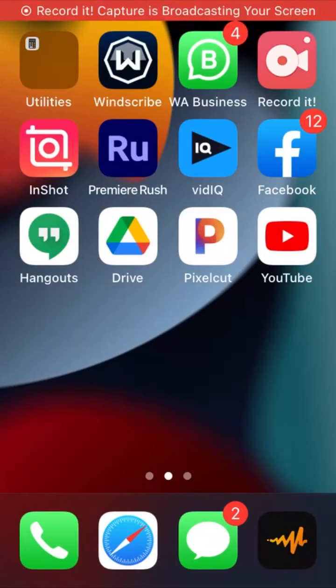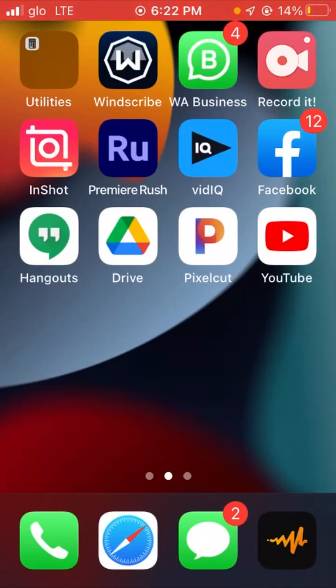In this video I'm going to be showing you three iPhone tricks you probably don't know exist.